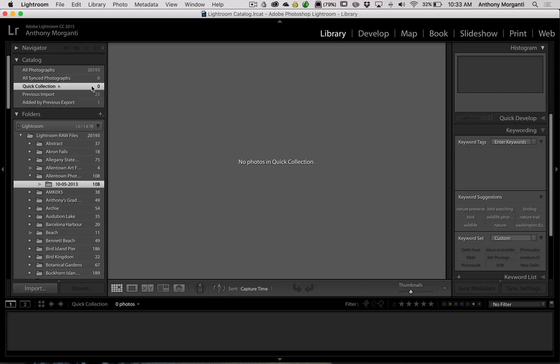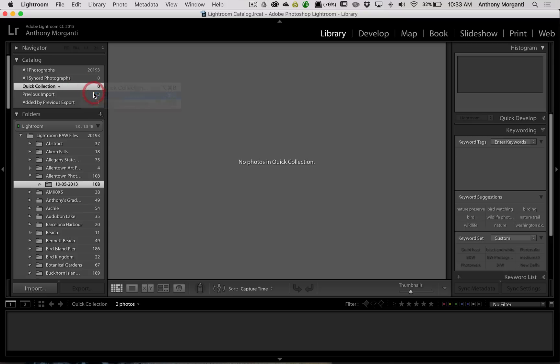You could go through the folders very quickly, just adding the images you want to send to grandma and grandpa to the quick collection. Then when you're done, go up to the quick collection, print them or email them — however you're going to send them. Then right-click and clear the quick collection and you're done. There are tons of reasons why you might use a quick collection.